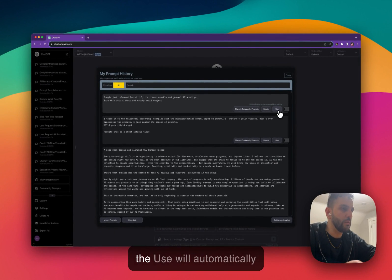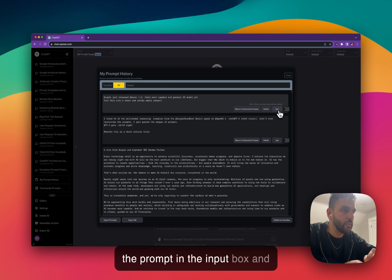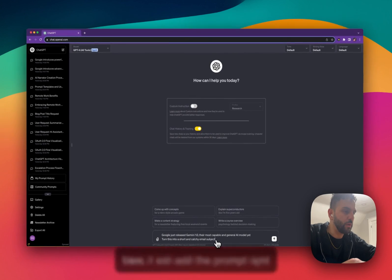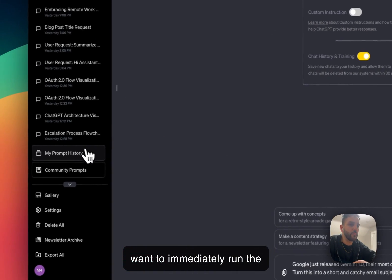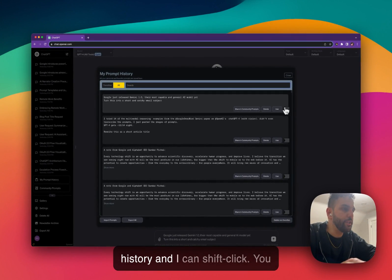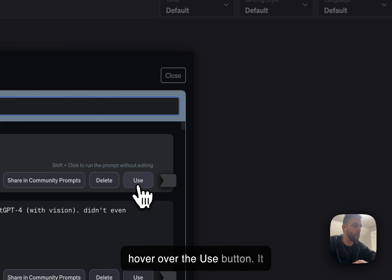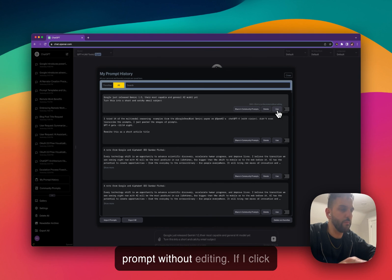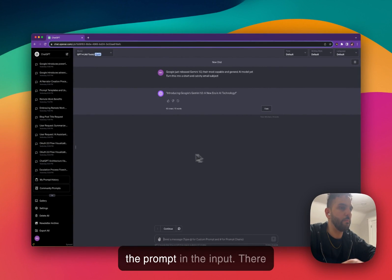You can also click on Use. Clicking Use will automatically put the prompt in the input box and allow you to edit it. So if I click on Use, it adds the prompt right here and I can edit it and use it in a different way. But if I want to immediately run the prompt, I can go to the prompt history and shift-click on Use. There's a tooltip that says 'Shift-click to run the prompt without editing.' If I click Use while holding Shift, it will automatically put it in there and submit the prompt.